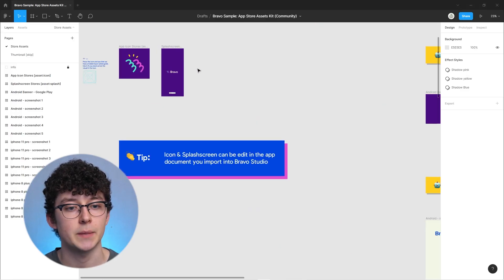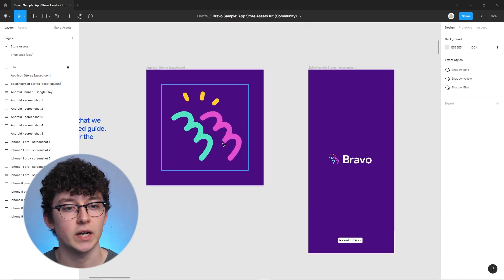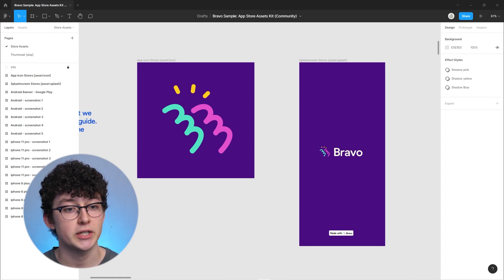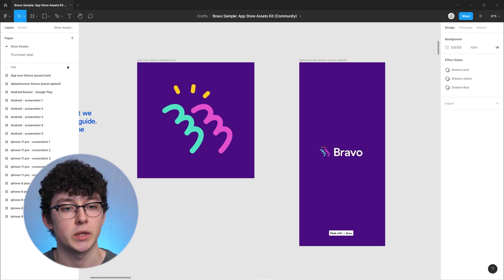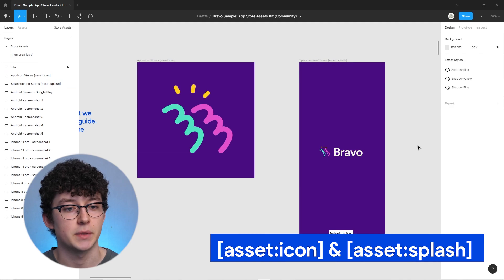The next thing you'll need for the listing will be images, and we have a neat file for that in the description. This file has three sections: one for the app itself, one for the Android store, and one for the iOS store. The app icon and splash screen both go directly into the file you upload to Bravo — they'll be part of your app. The app icon appears on the home screen and in the store listing. The splash screen is displayed once when the user opens the app. When you duplicate this, make sure to copy the Bravo tags: assets/icon and assets/splash.